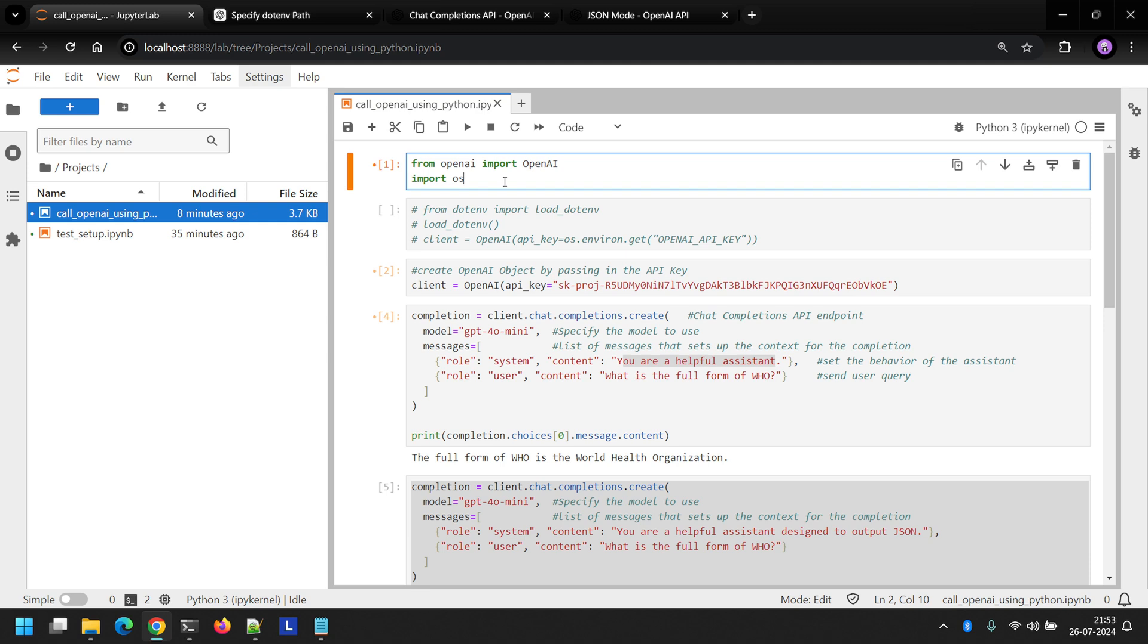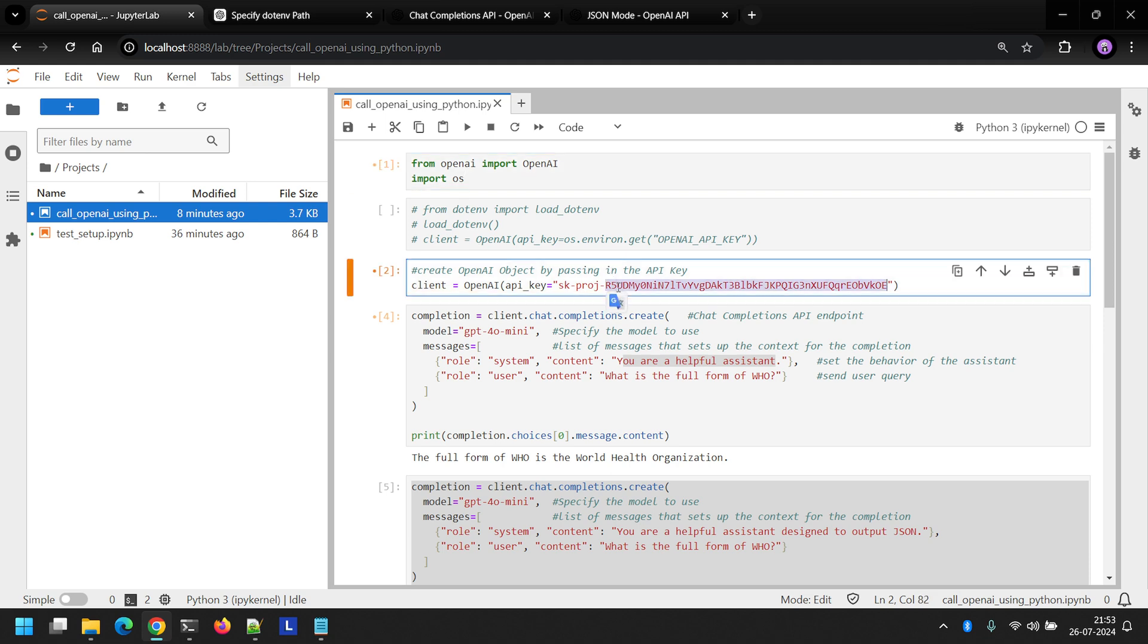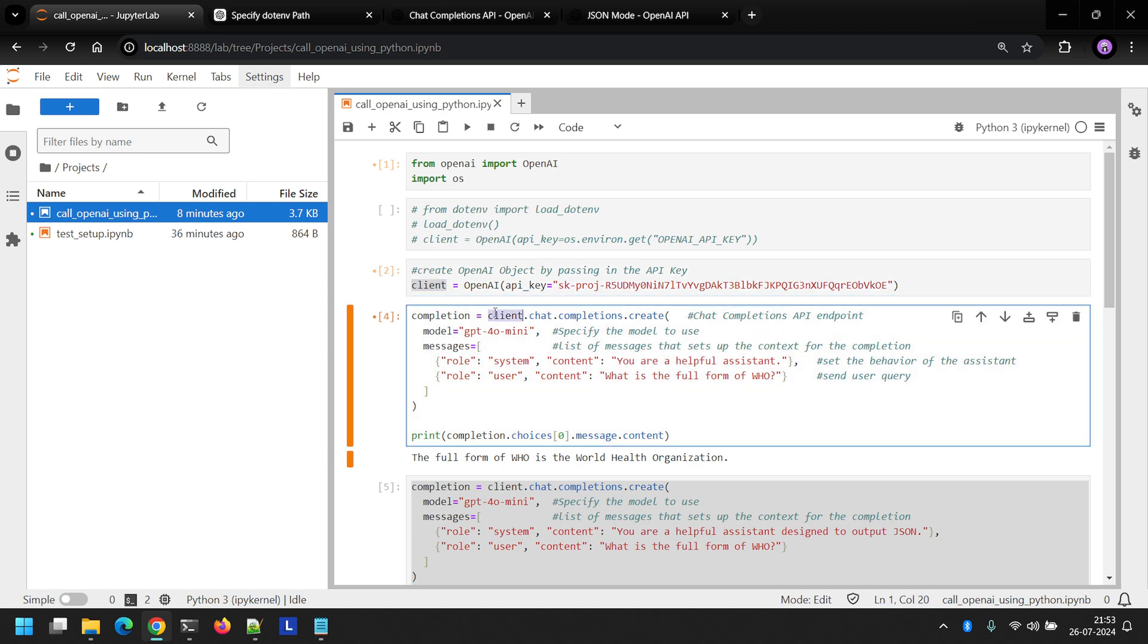Here in the first line, I've imported OpenAI and then imported OS. Then I'm creating an OpenAI object by passing in the API key directly. I've named the object client. Now we'll use this client object to call the chat completion endpoint. We can do that by calling this method chat.completions.create.